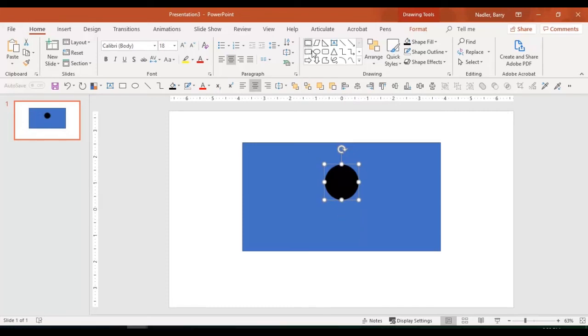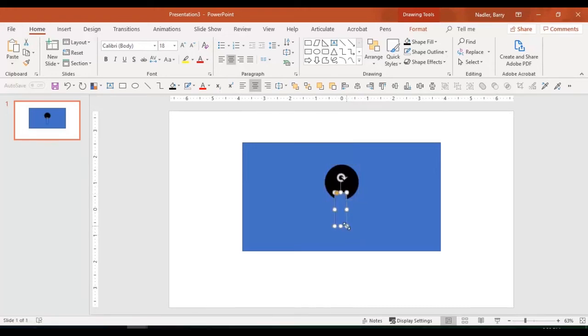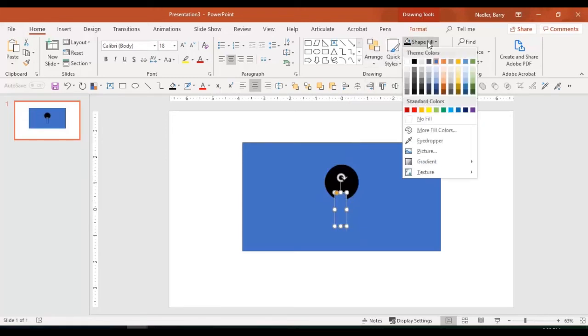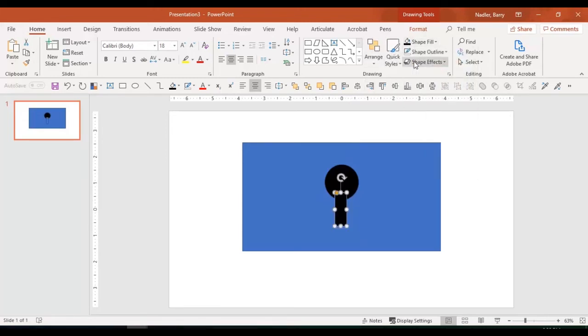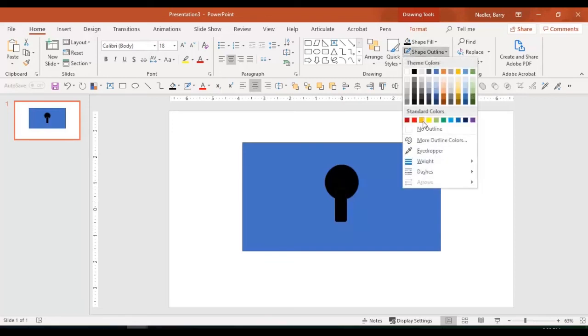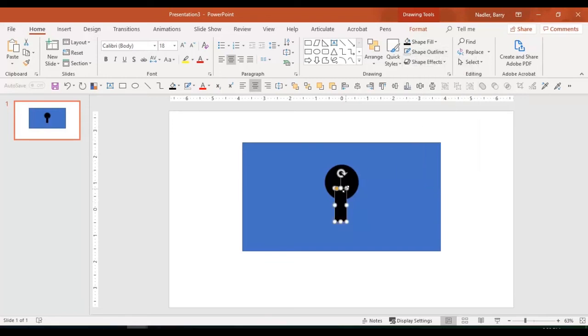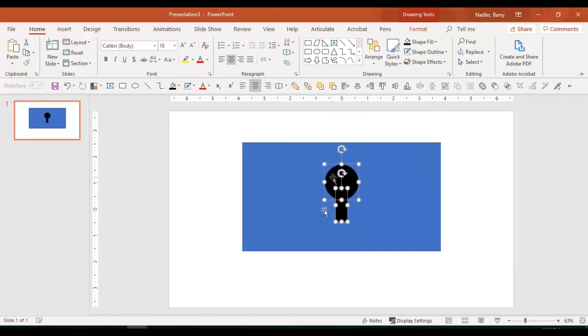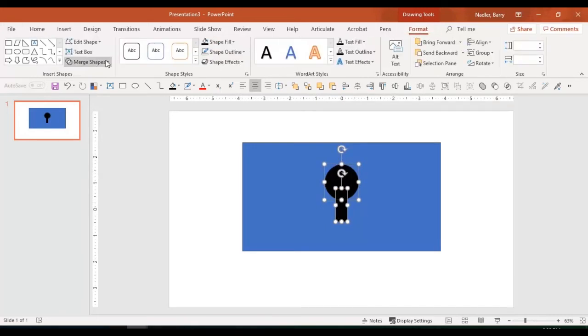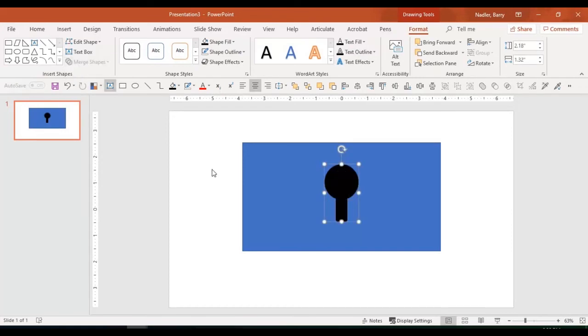So we would use our rounded rectangle like we did before to create the key shape. And again, we will make that black. And we'll remove the outline. So what we should do is we should make these one item. So we'll go under format, merge shapes, create a union.